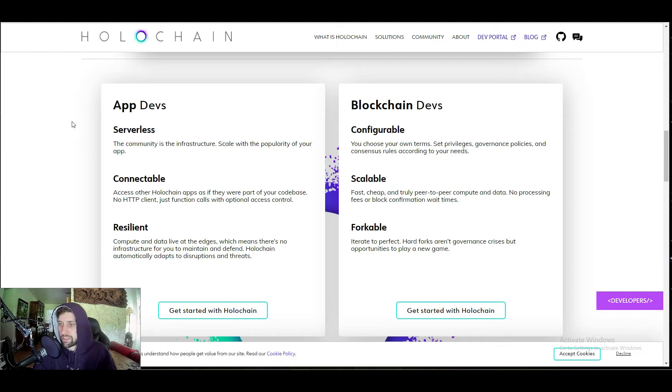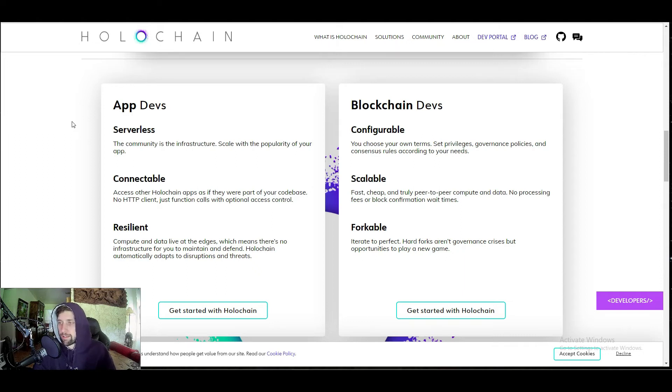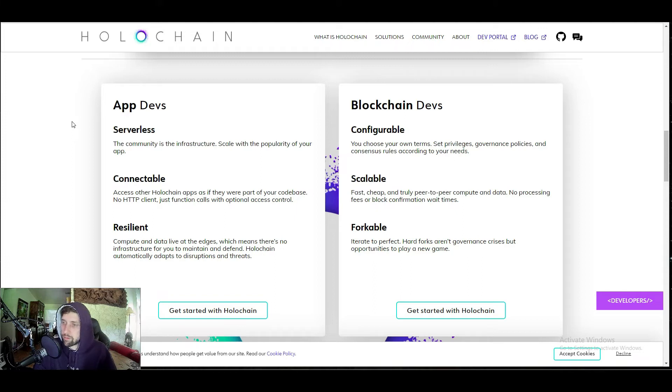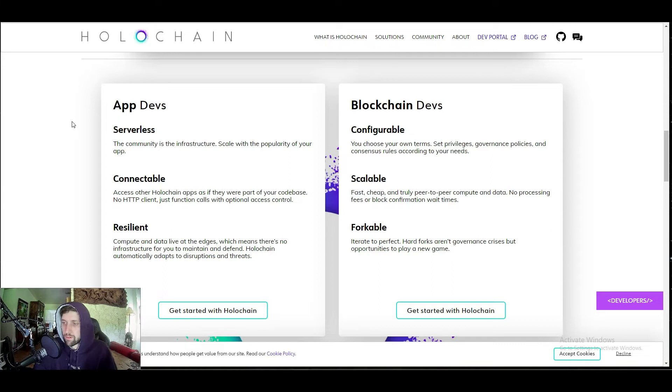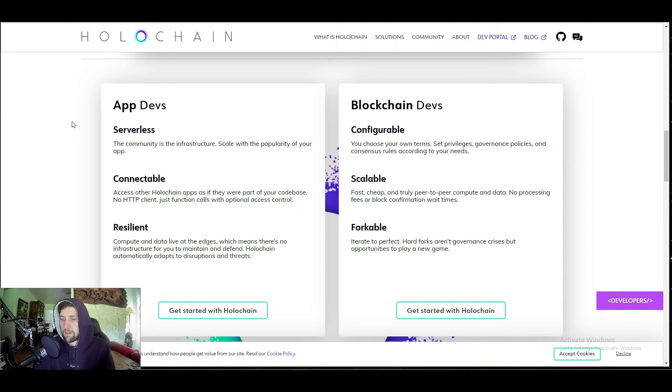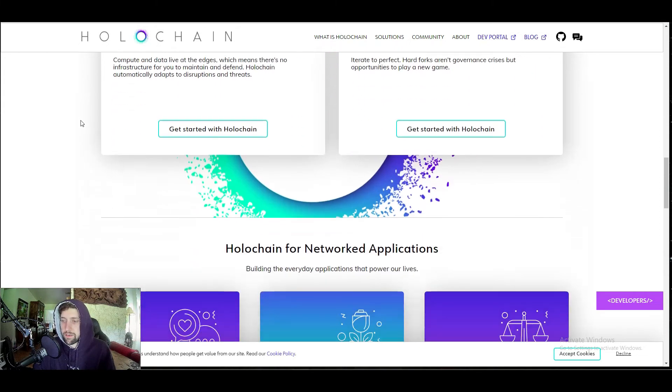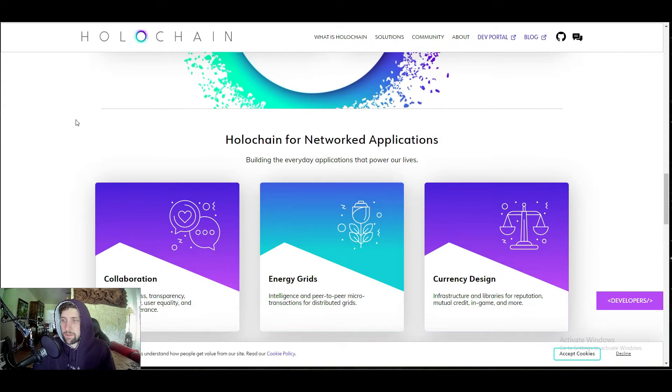It's scalable, fast, cheap, truly peer-to-peer computing data, no processing fees or block confirmation wait times. What they're kind of calling out is people that are building directly on Ethereum. So instead of building on Ethereum, you would build on Holochain, kind of like what Matic is doing where you can build on the Polygon Matic network. It's forkable, so hard forks aren't governance crises but opportunities to play a new game. This project is always growing, open source devs dream. There's a lot of good things going for Holochain right now.